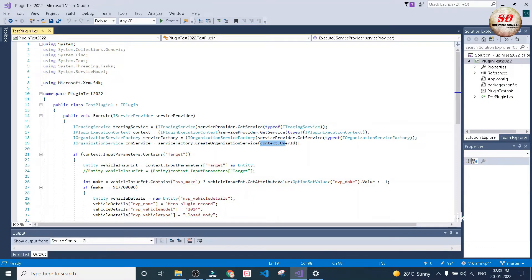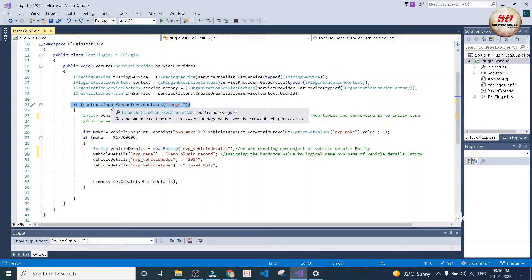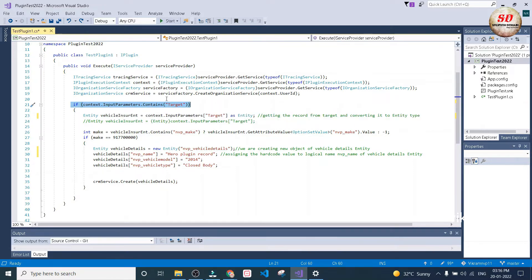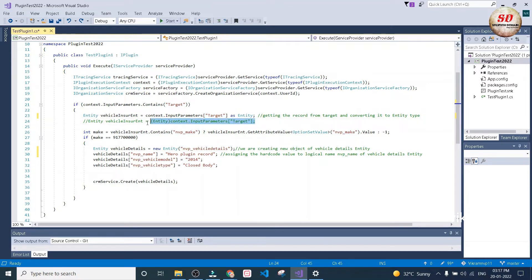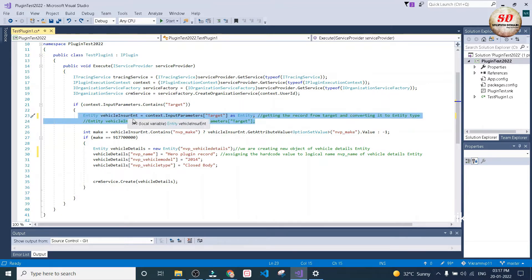Here we are passing context dot user ID, meaning the user who is currently logged into Dynamics 365 — that user ID will be passed here. In this line of code we are checking that the input parameter contains target in an if condition. If it contains target, we are getting inside the if block. Here in this line we are getting the record from the target and converting it to entity type. Out of these two lines you can use any one of them — both will give you the same result but it is a different approach of writing the code.